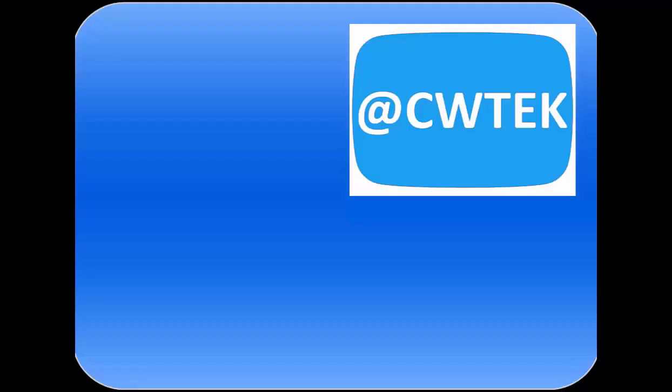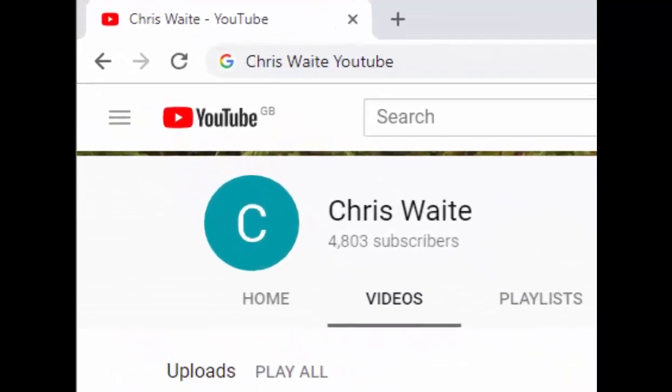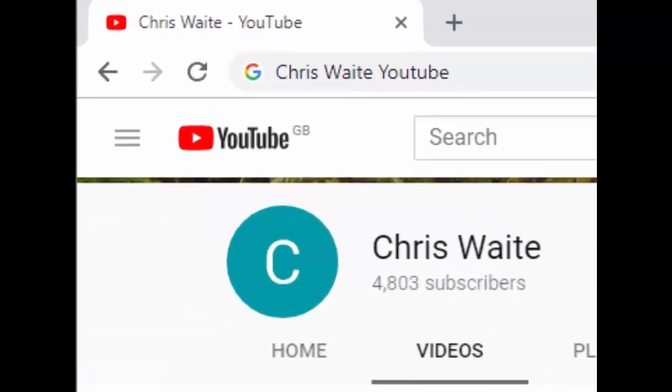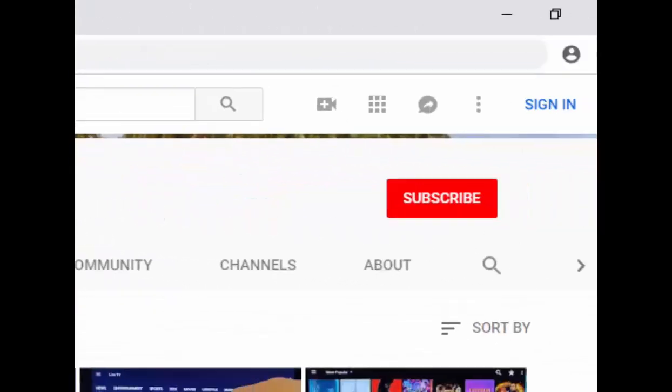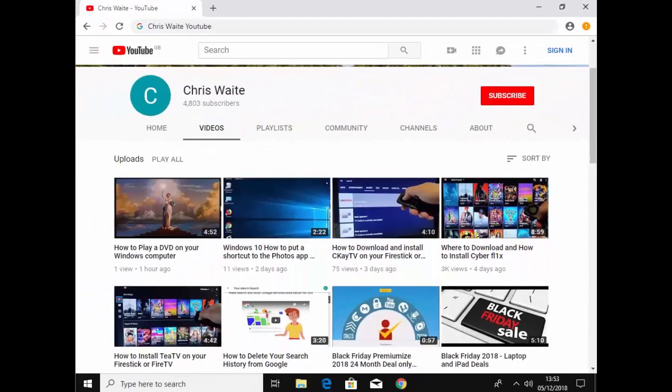You can follow me on Twitter at CWTech, and don't forget to check out my other videos in my YouTube channel. Just Google 'Chris Waite YouTube' and don't forget to like and subscribe to my YouTube channel. Thank you for your support.